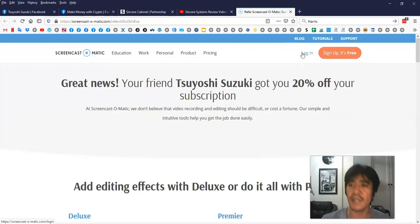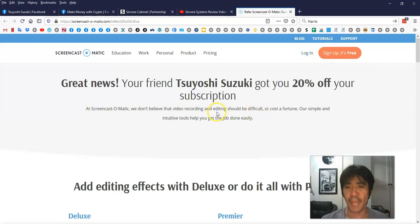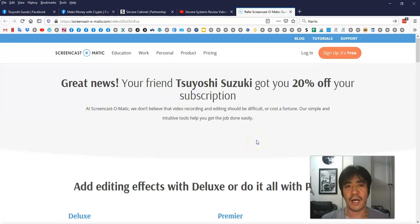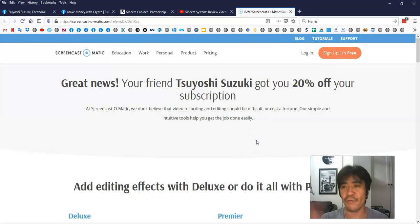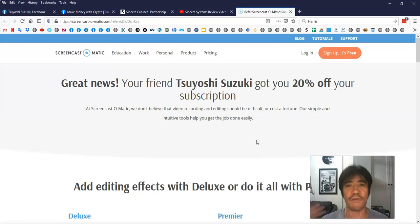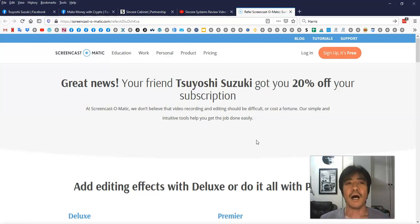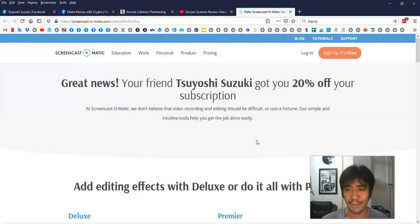Once you click that link, it's going to come to this page and you just click sign up for free. In order for you to use this software for free, it's going to be in the browser version, like using Firefox or something to start shooting the video. I don't think you can edit it, but for starting out you don't have to spend money. You can use that to shoot the video.